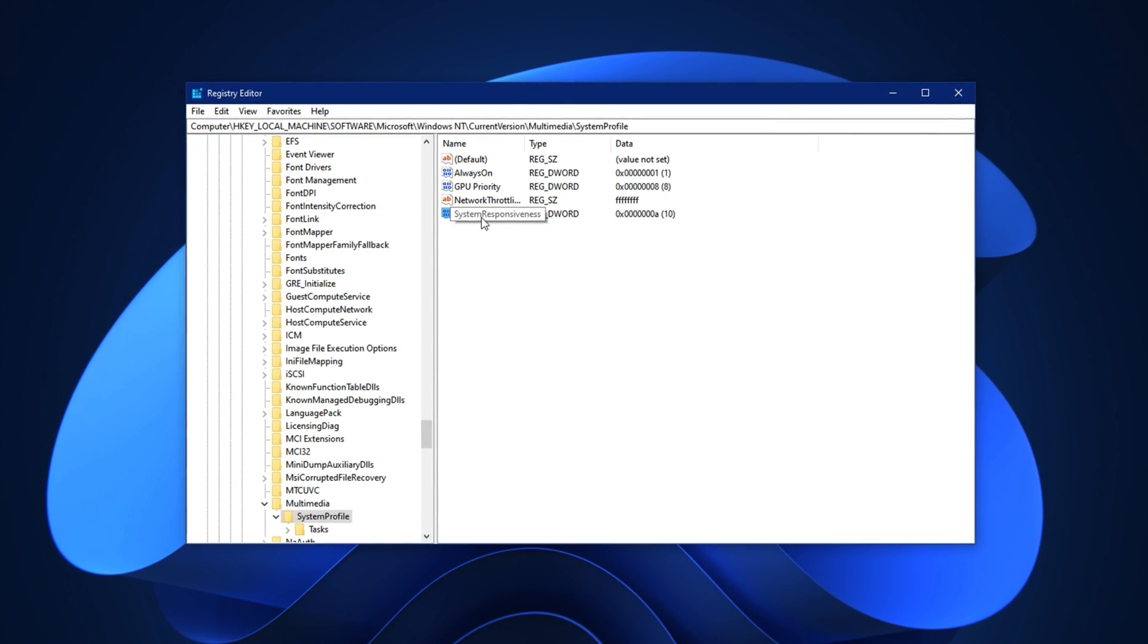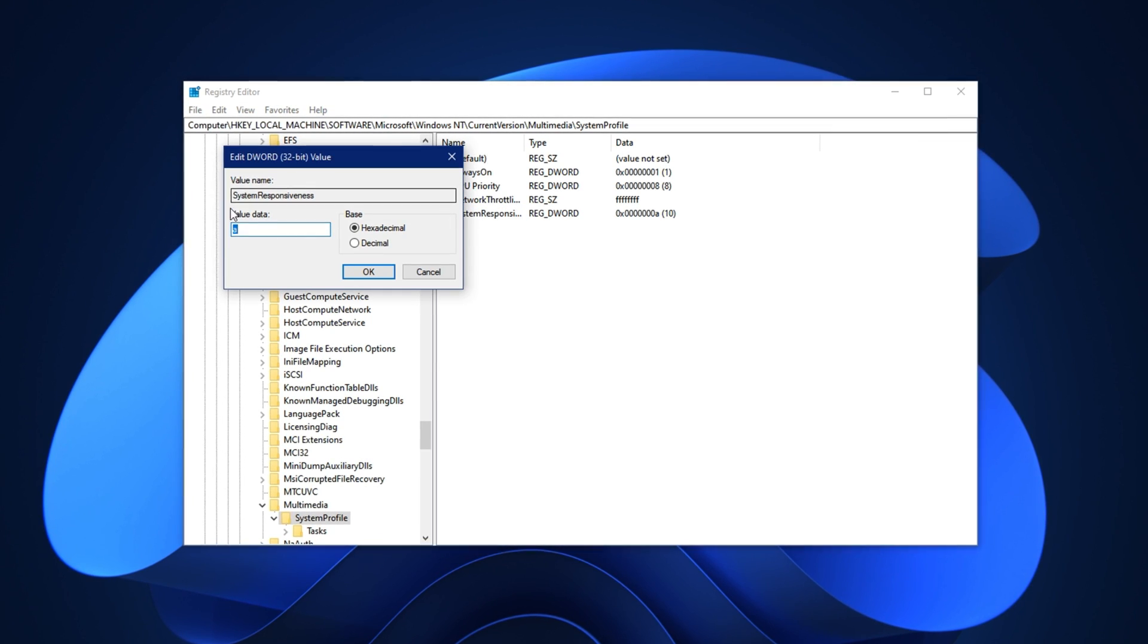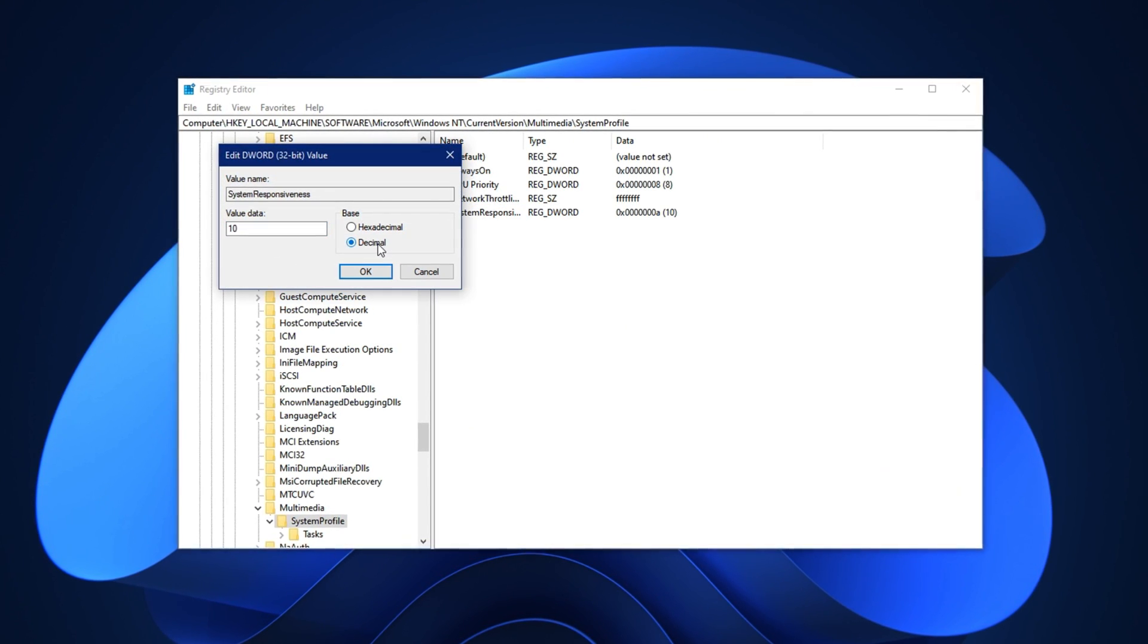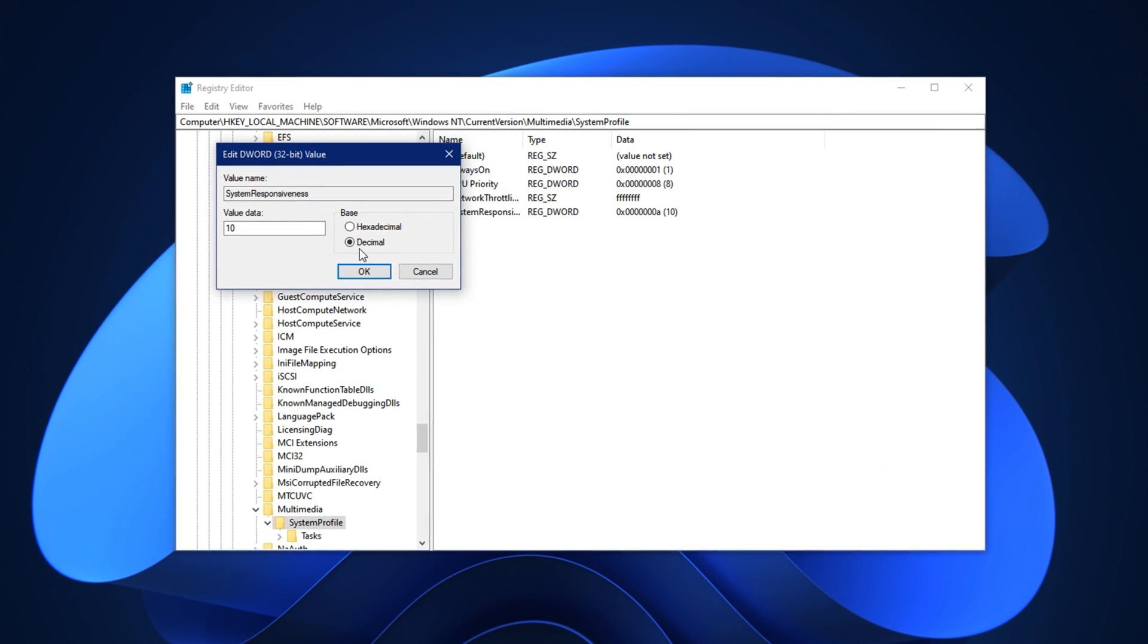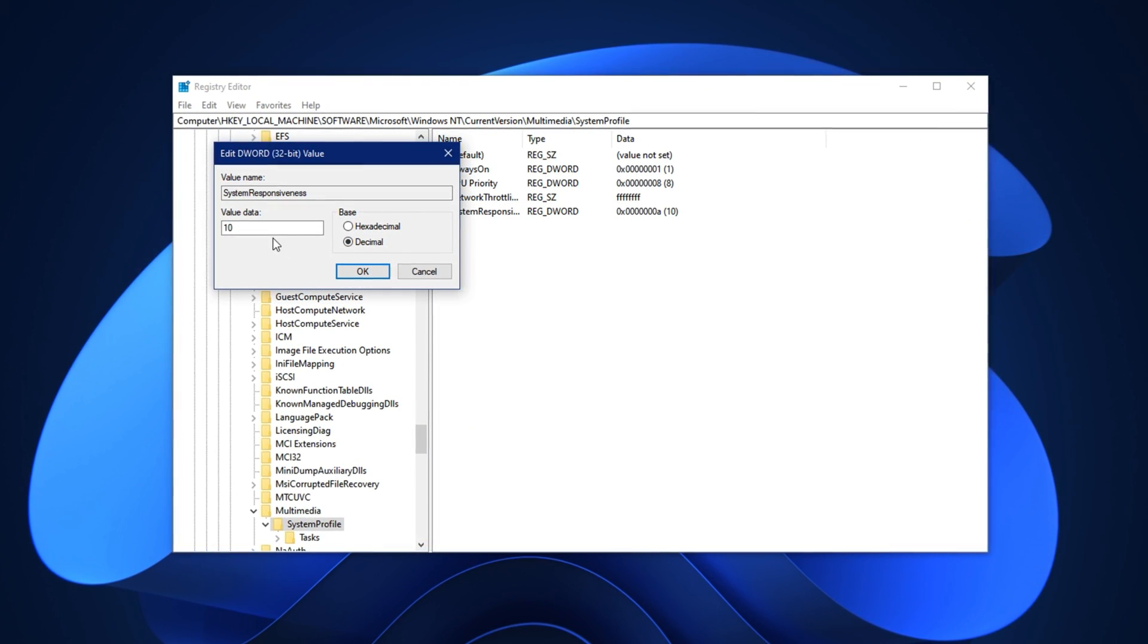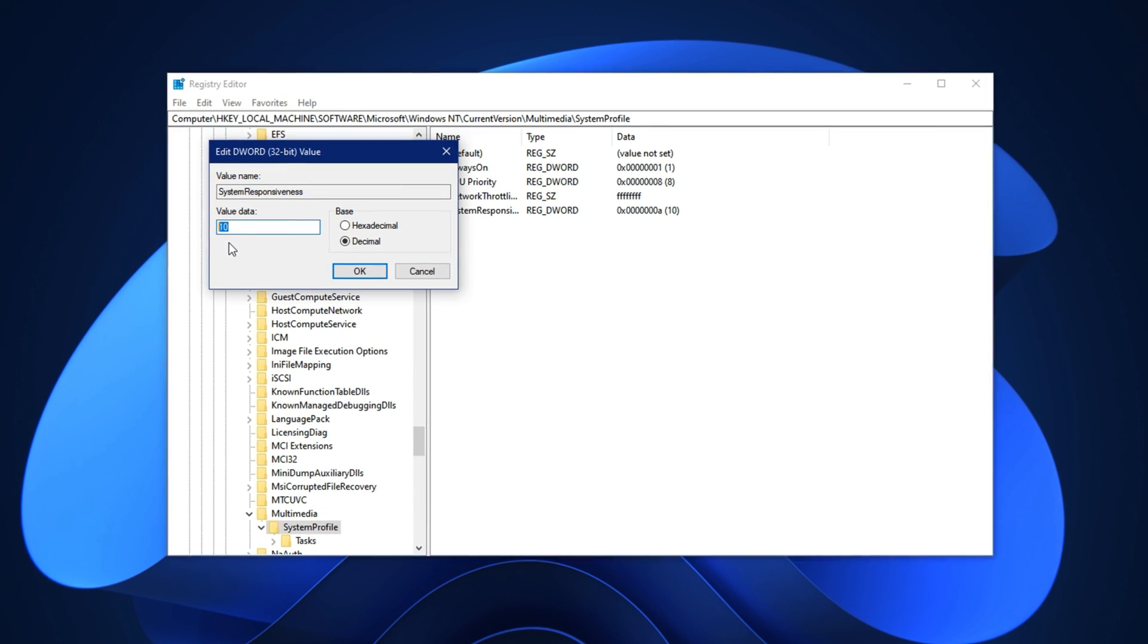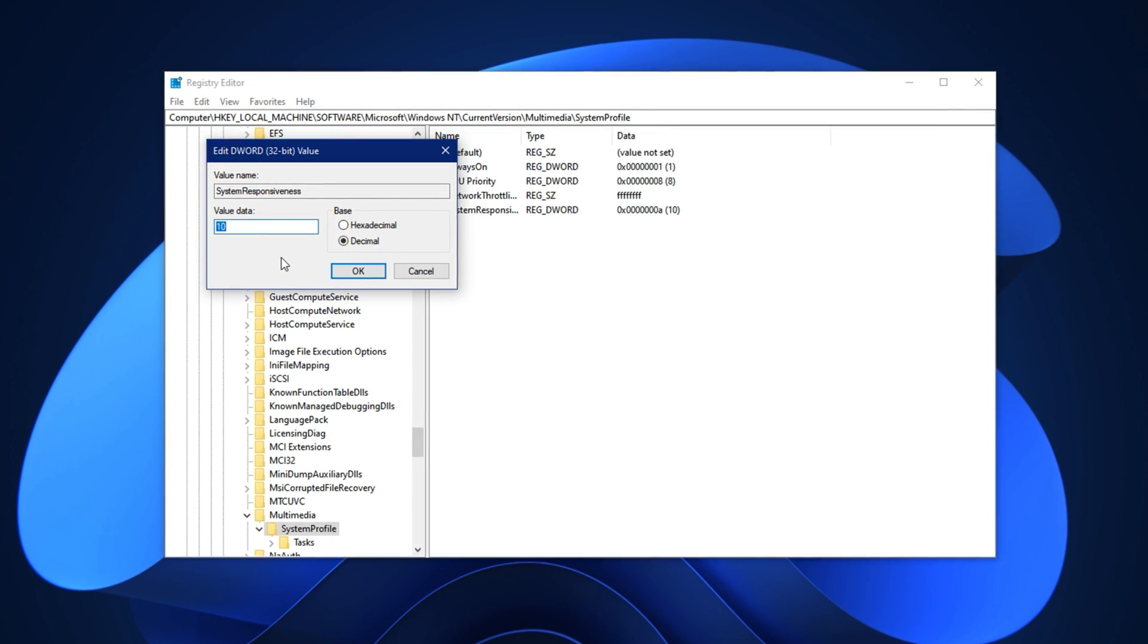Once you're there, look for a value called System Responsiveness. When you find it, double-click on it to open the editor. Now, make sure the base is set to decimal and change the value data to 10. That's 1-0.